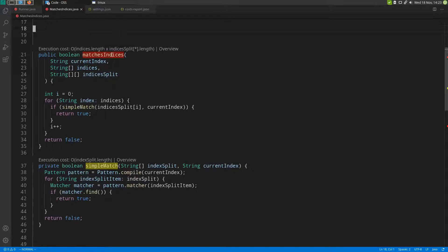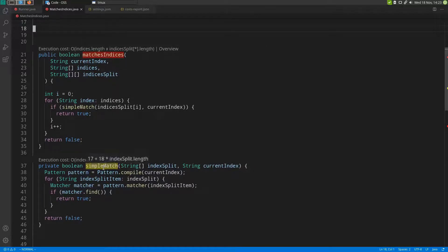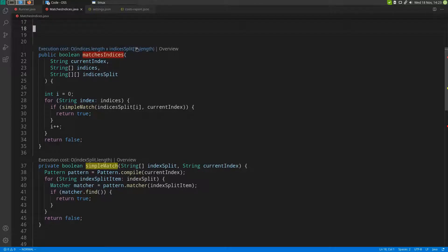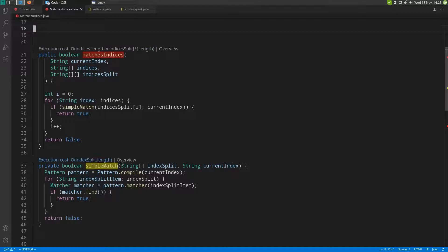We can also see that the function names are colored differently depending on the cost. In this case, this function has quadratic cost so it is red, and this function has linear cost so it is yellow.